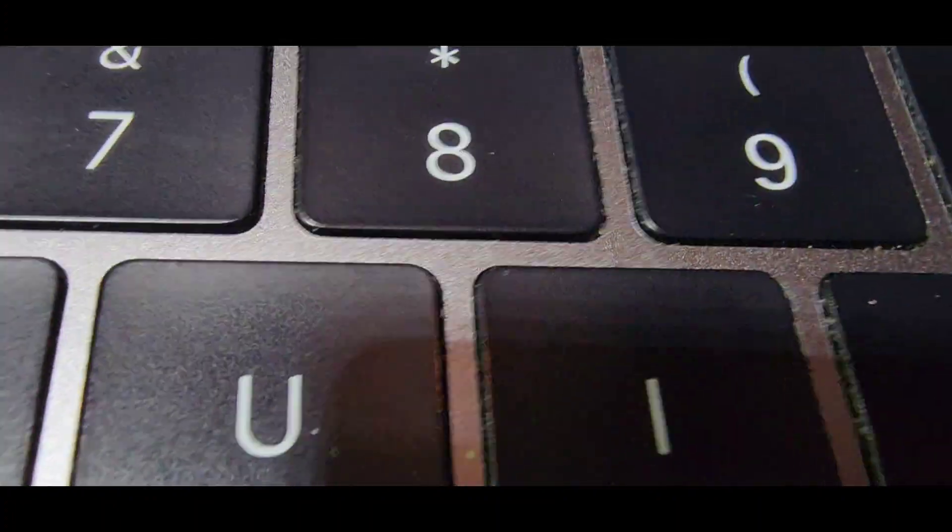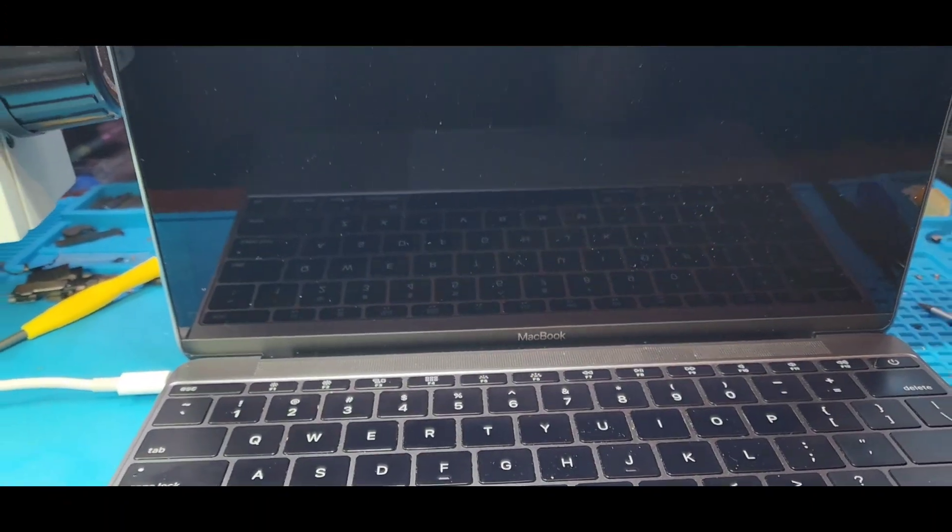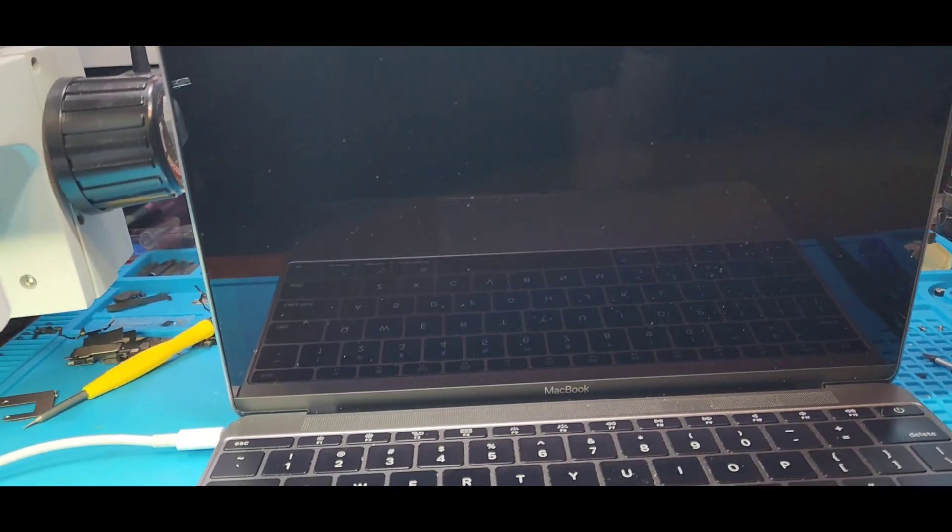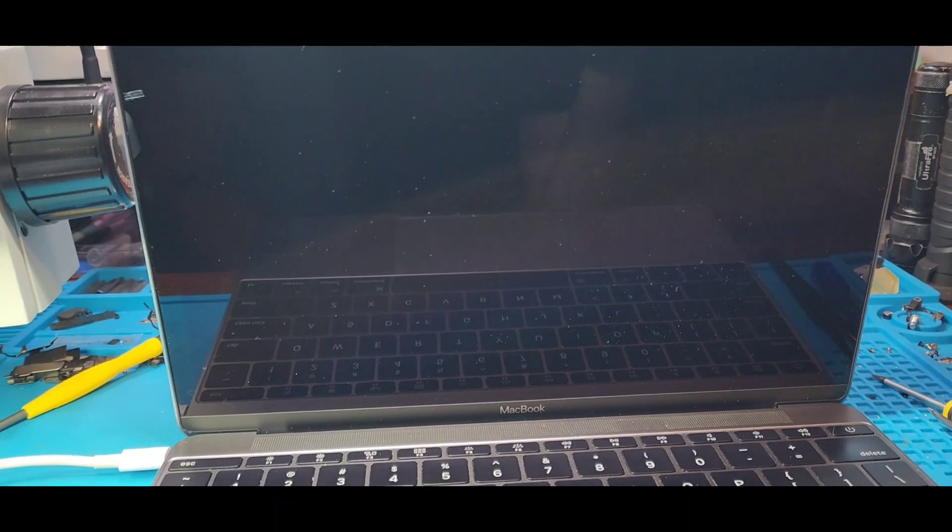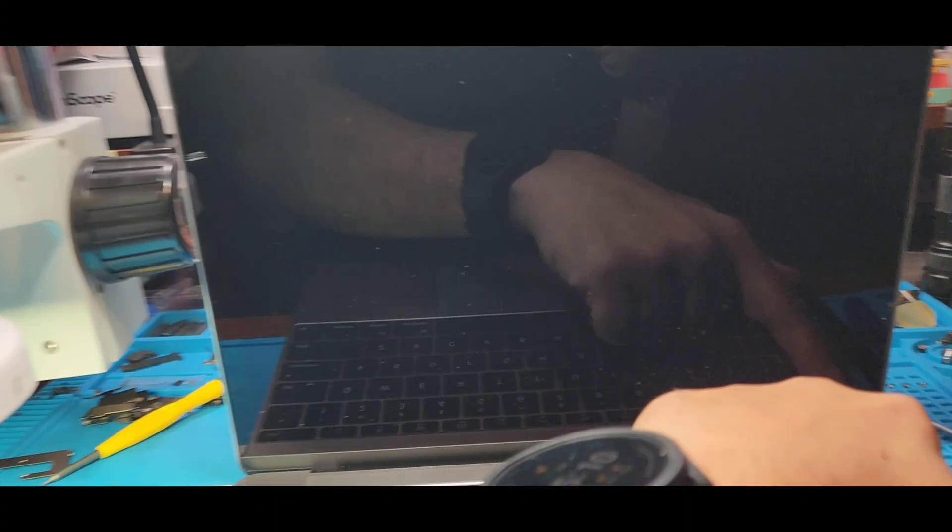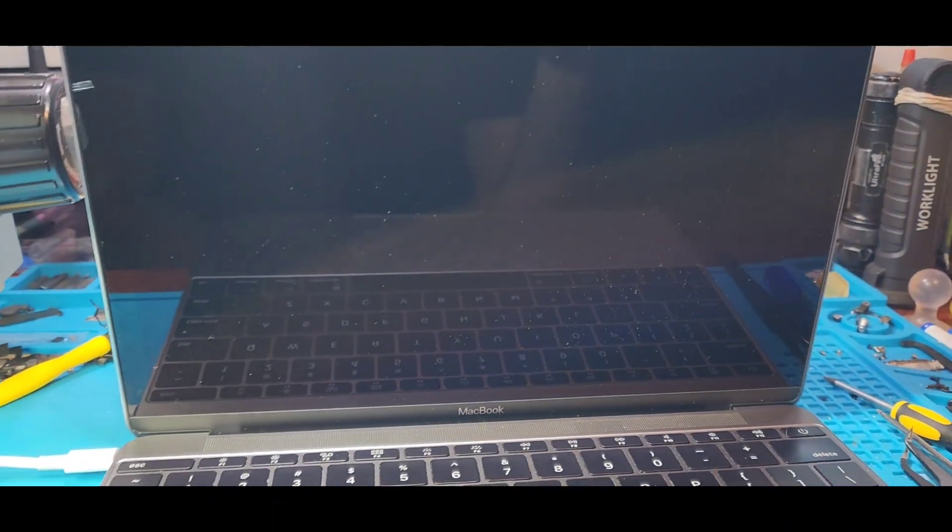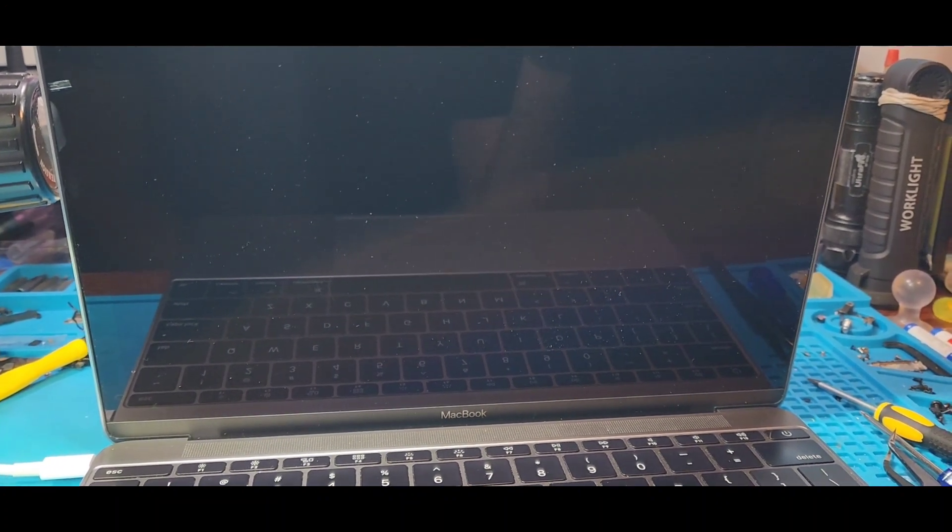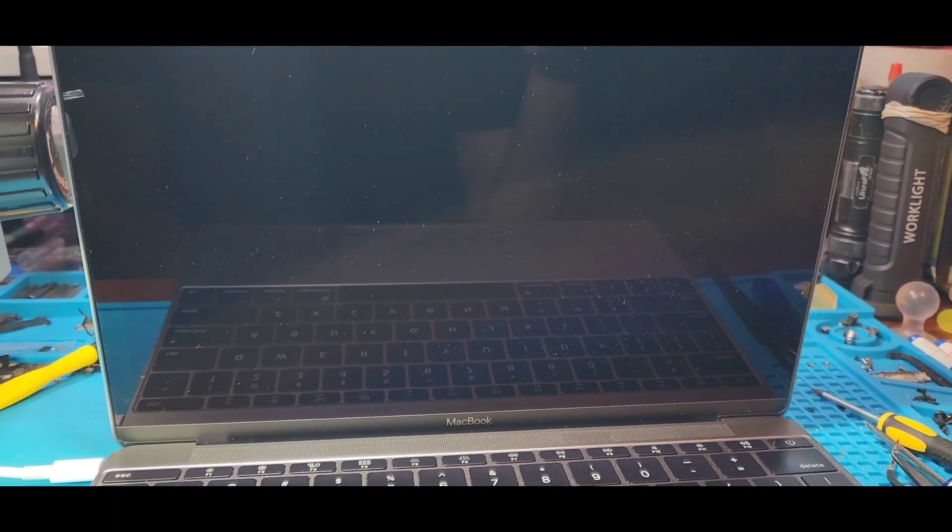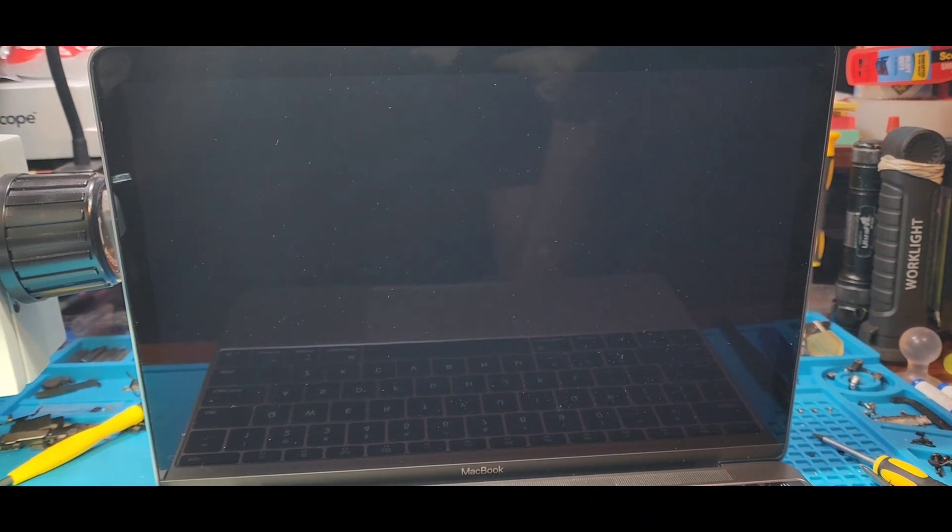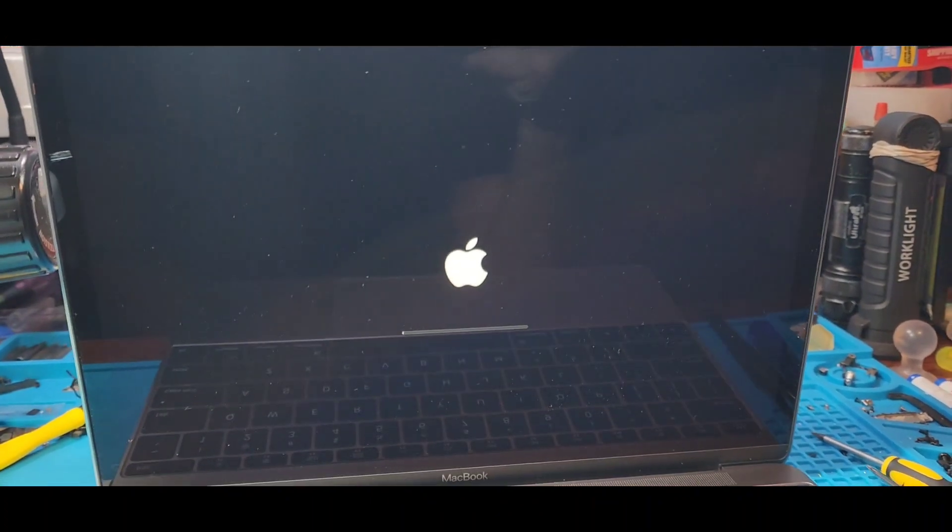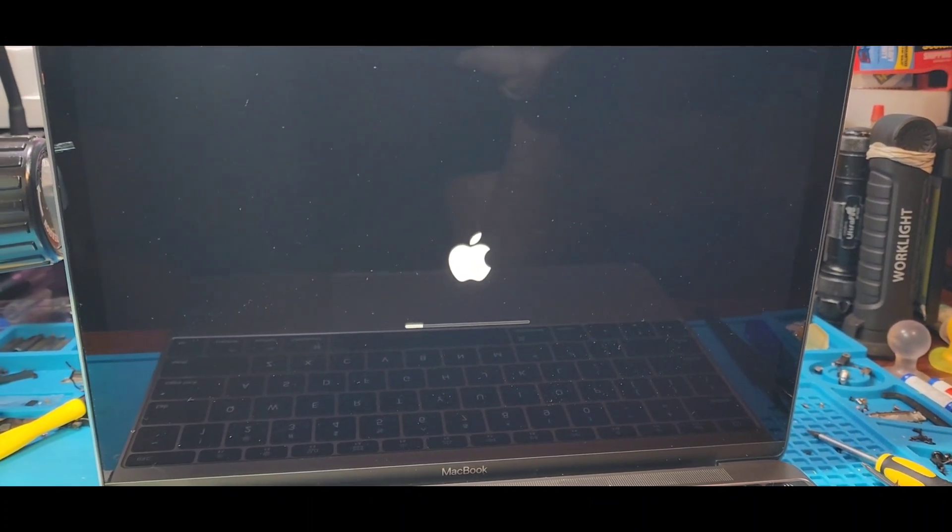There we go. Hold on. There we go. I plugged it in. So let's see what we get. Power. Bam. Got the sound. Look at that. Look at the Apple logo. Wow.